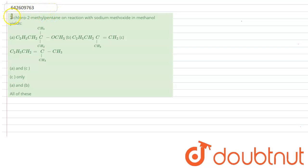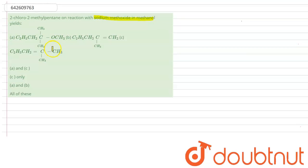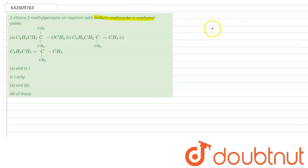The question says that 2-chloro-2-methyl pentane on reaction with sodium methoxide in methanol yields a certain compound. We have to identify which compound is possible — options are: A and C, C only, A and B only, or all of these.